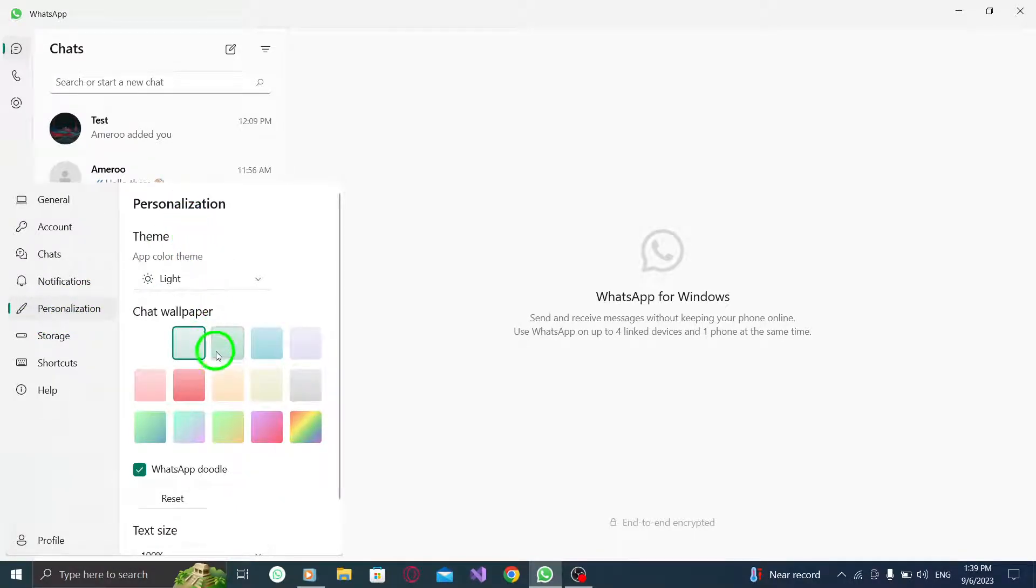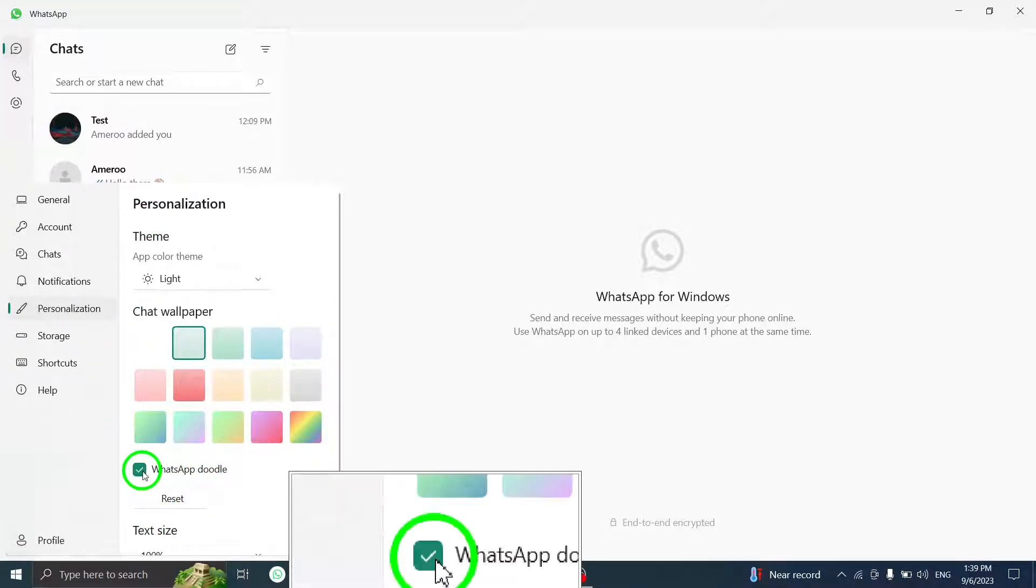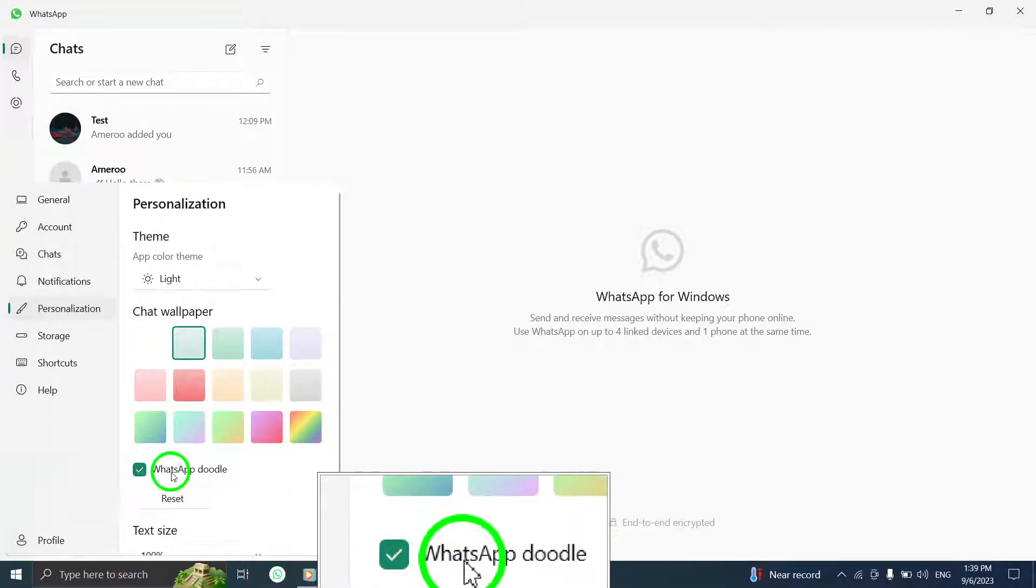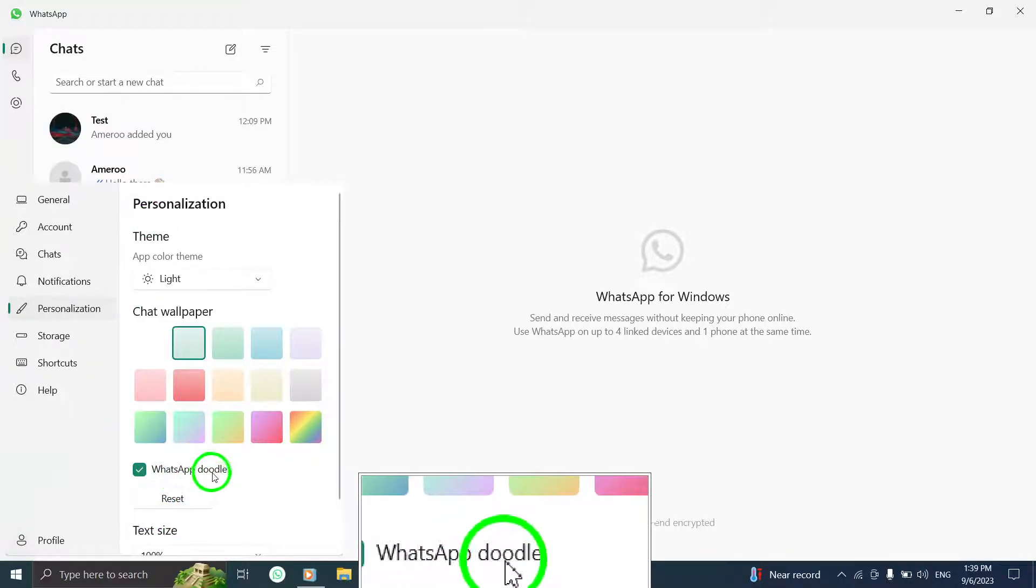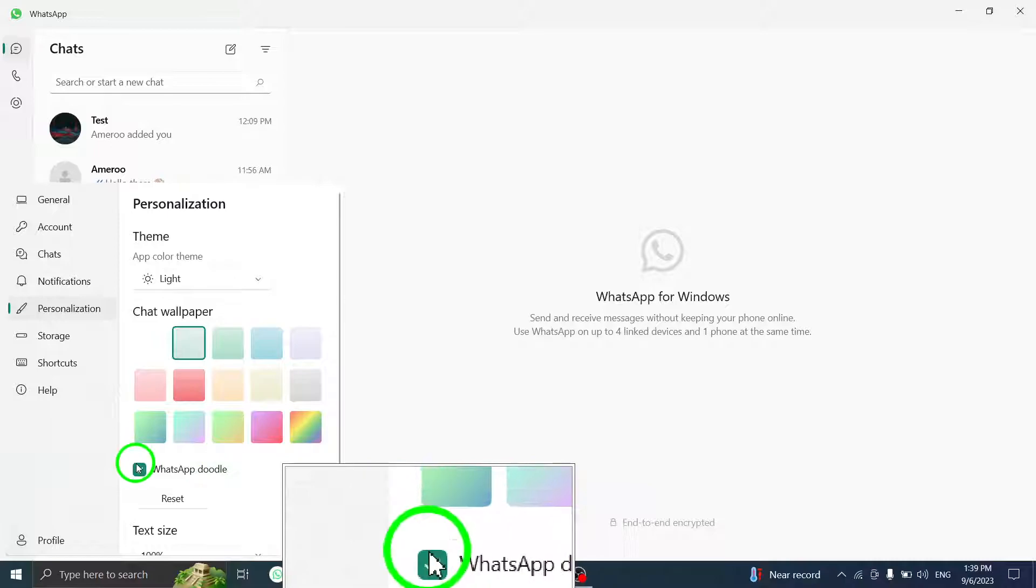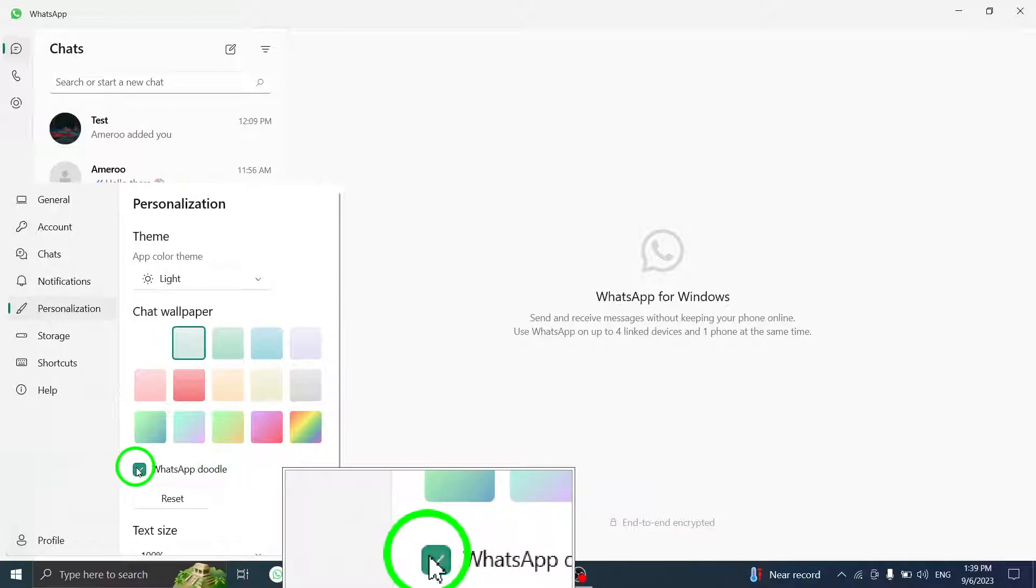Step 4: Within the personalization settings, you will find an option labeled WhatsApp Doodle. Uncheck this option.